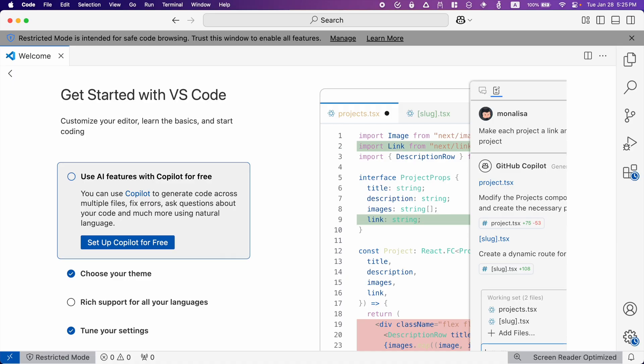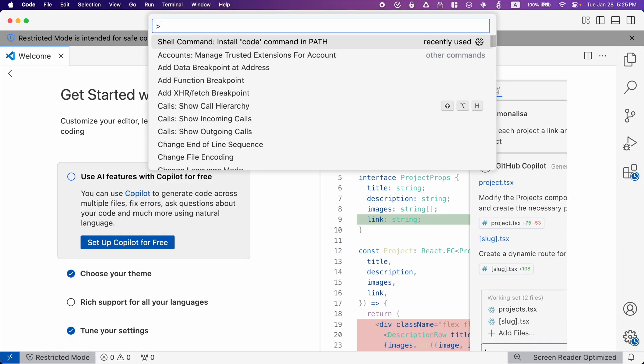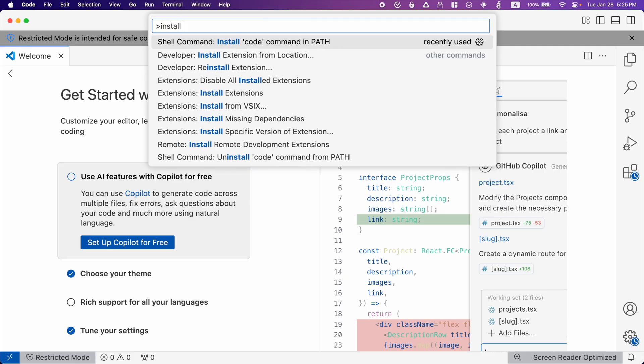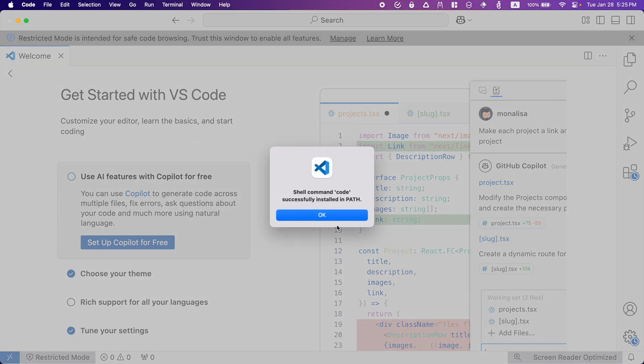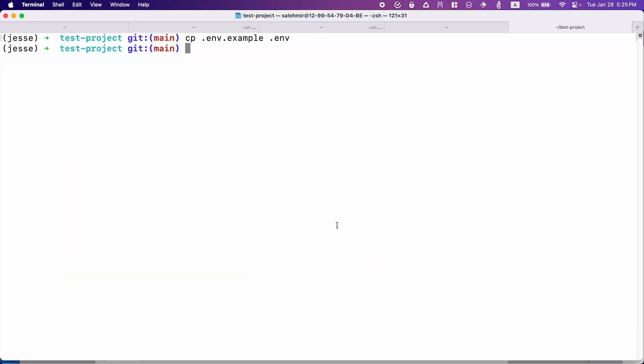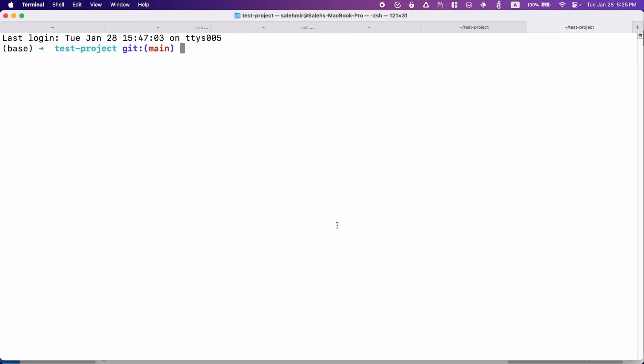For that, I'm going to hit Command Shift and P and look for the install code command in path. If it goes fine, you should be seeing a message like this. And by the way, sometimes you need to open another terminal tab for this to take effect. So if that's the case, just open another tab and notice that I am still inside the same directory. And now if I run the code command, it should work.